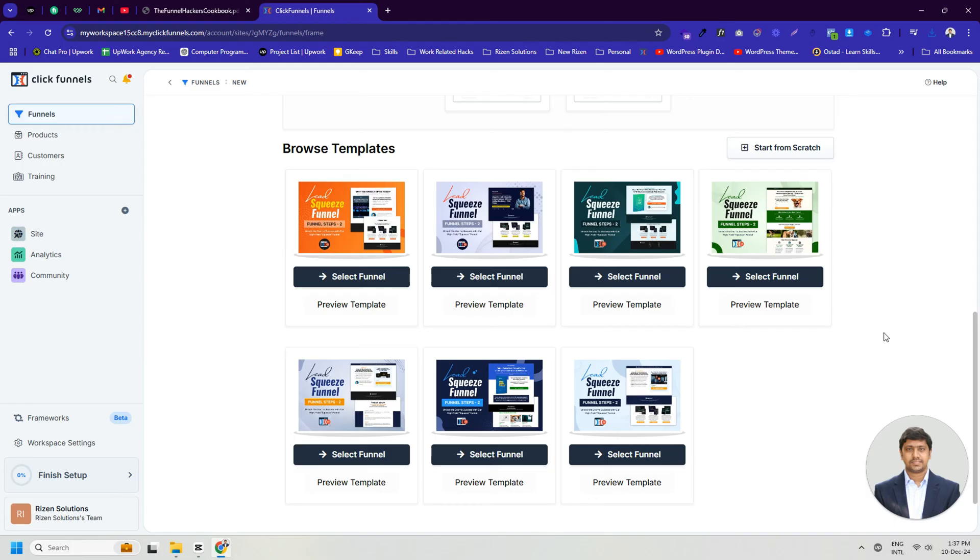If you like a template, you can click the Select Funnel button, and the funnel will be ready with that template. This will save both time and effort, but since our goal is to start from scratch, we will click on the Start from Scratch button.